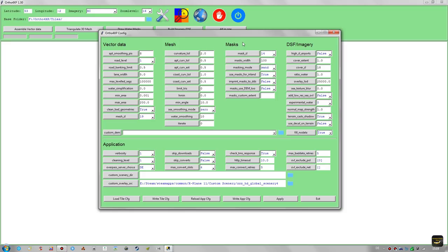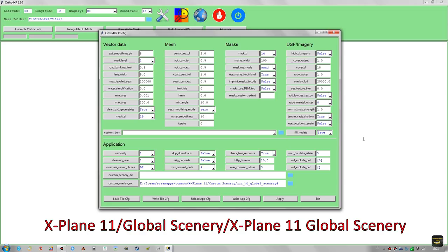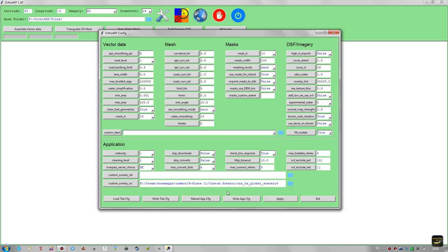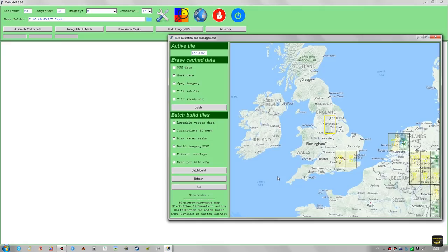Let's start by taking a look at the settings. Everything here is default except two values I changed to improve the water appearance with Ortho4XP tiles: 'Use masks for inland' set to true and 'Ratio water' set to one. You also need to specify the custom overlay source folder to get autogen on the photo scenery tiles — I have mine pointed at the HD Mesh scenery folder from LPilot X. Once set up, don't forget to click 'Write app cfg' so this path is remembered for all tiles, then click Apply and exit.